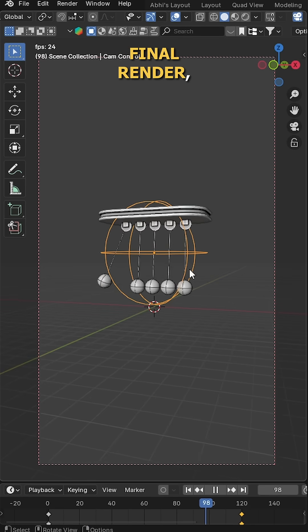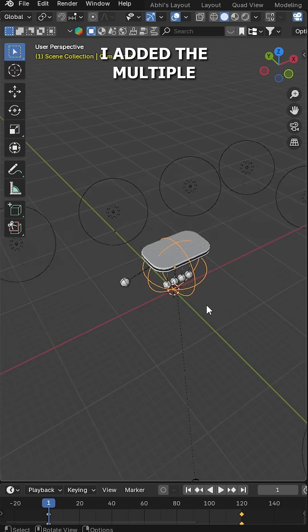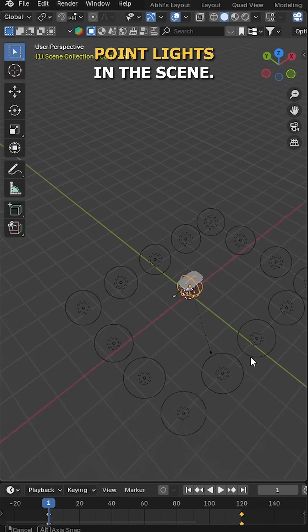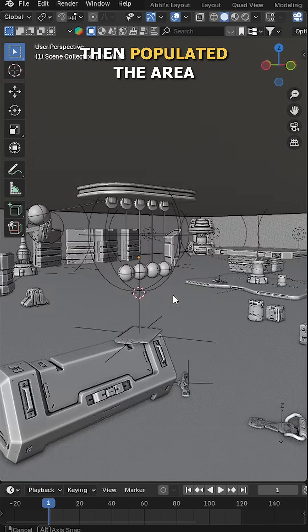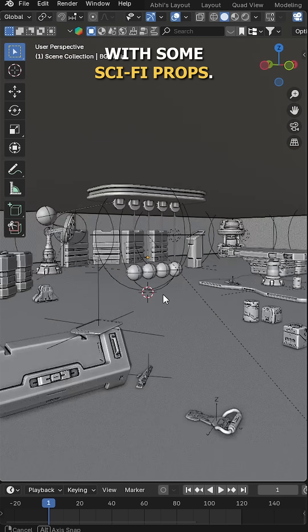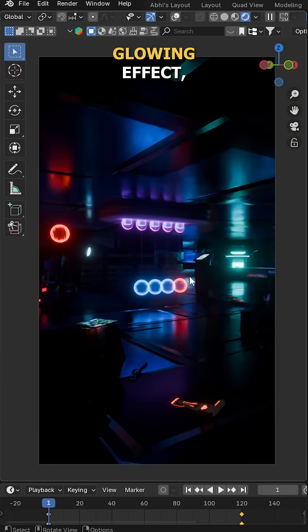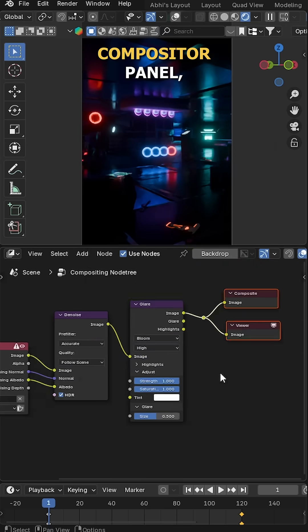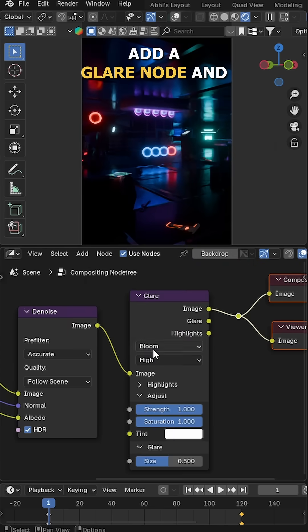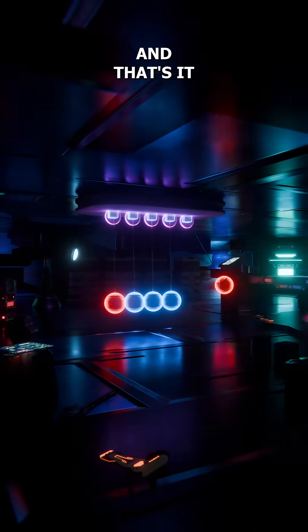And for the final render, I added multiple point lights in the scene, then populated the area with some sci-fi props. Now for the glowing effect, go to the compositor panel, add a glare node and set the values accordingly.